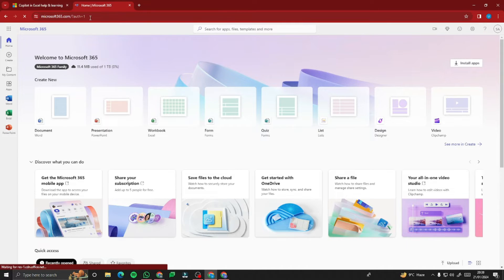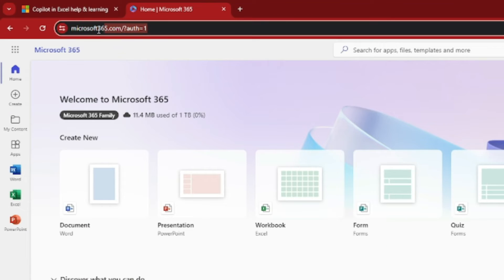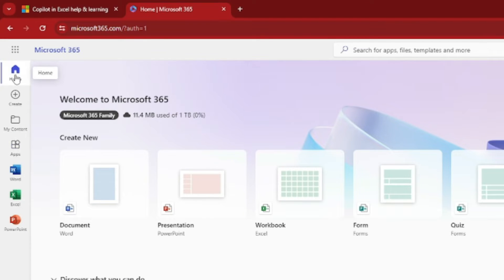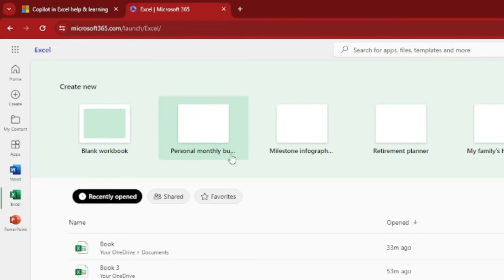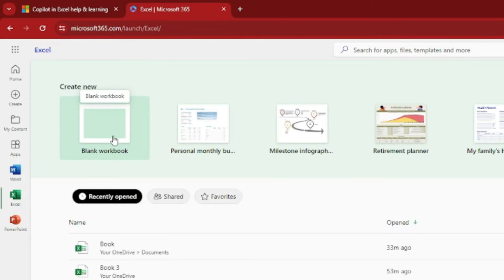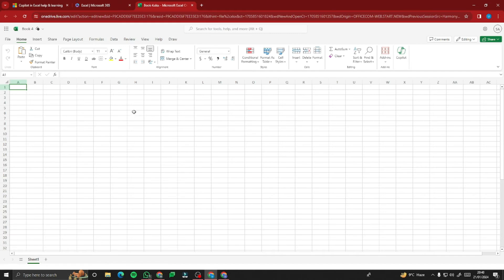If you're all set up, go to Microsoft365.com. On the left sidebar, you can see options including Create, My Content, Apps, Word, and Excel. In this video, we're specifically going to see how you can use Microsoft Copilot Pro in Excel, so let's go ahead and open Excel and create a blank workbook.